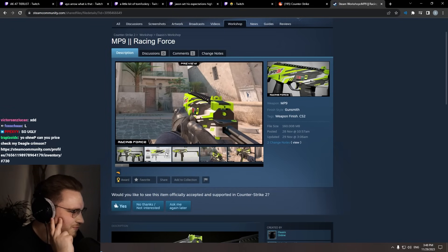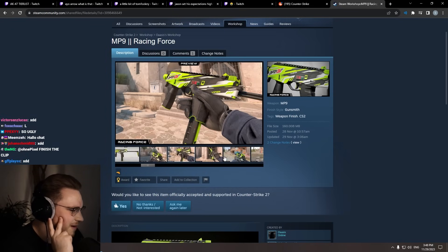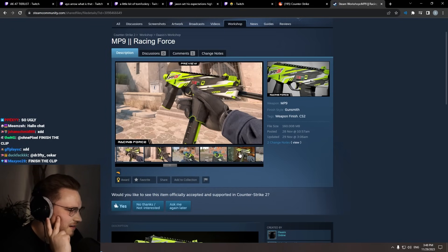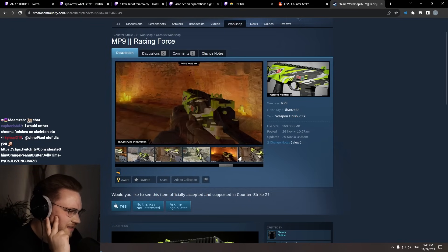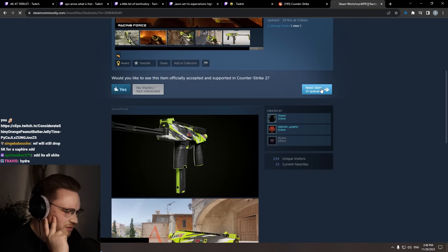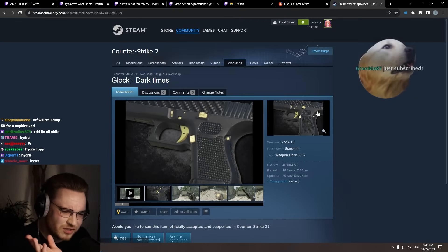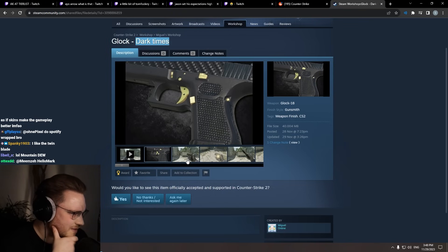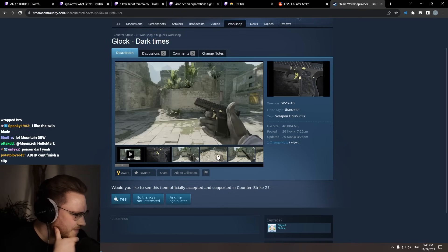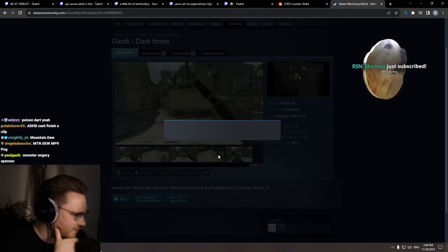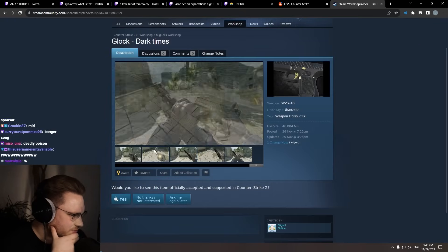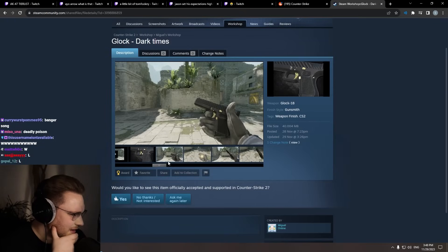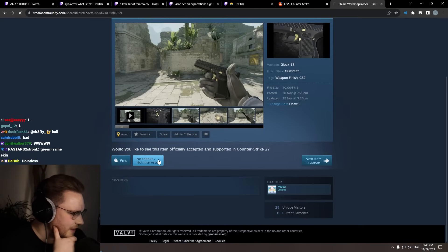MP9 Racing Force. It reminds me of another skin. Don't we already have a fucking MP9 that looks like this? That's a no, bro. We already do. Yeah, MP9 Hydra or something. Glock Dark Times. Oh, this looks like his first skin type beat, you know? Which is not a bad thing, but no. Sorry, Miguel.